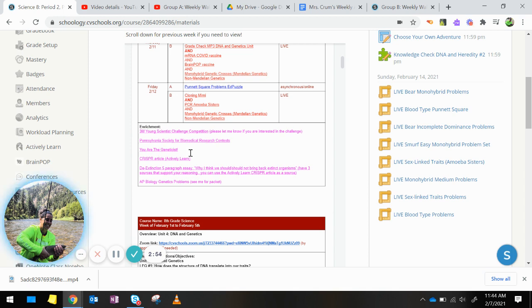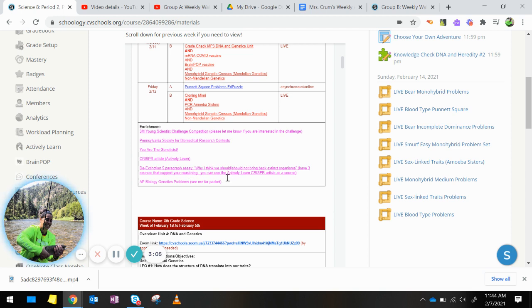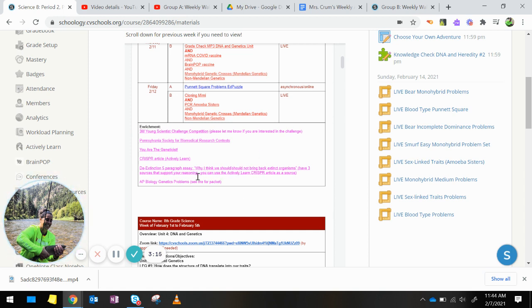There's an activity dealing with You Are the Geneticist. There's a CRISPR article in Actively Learn. You could write a de-extinction five-paragraph essay on why you think we should or should not bring back extinct organisms. You need to have three sources for that that support your reasoning, and you can use the Actively Learn CRISPR article as a source.